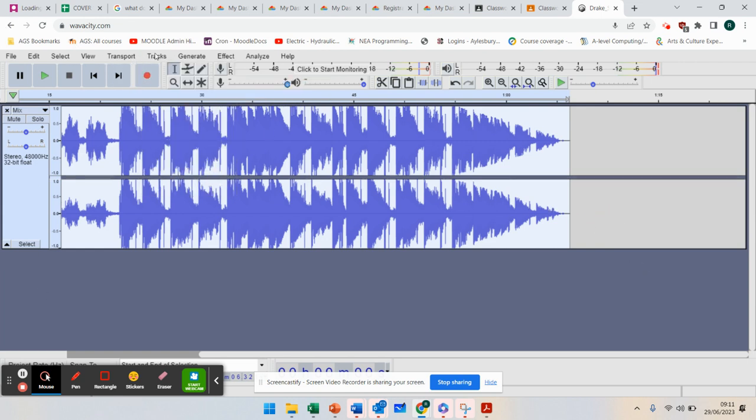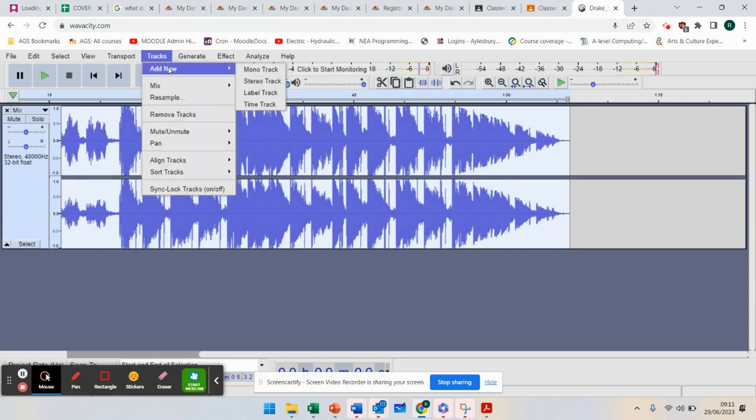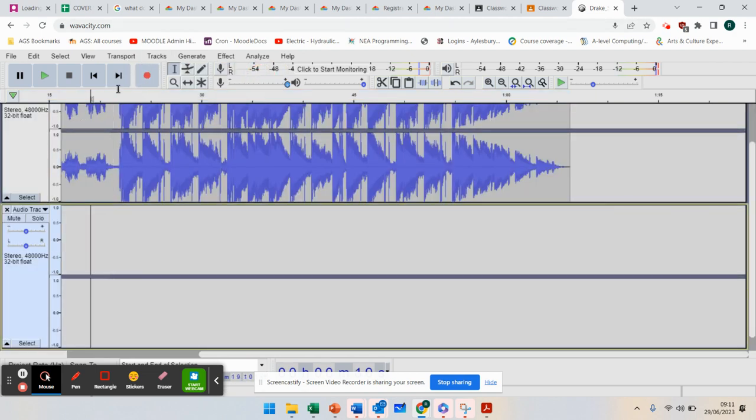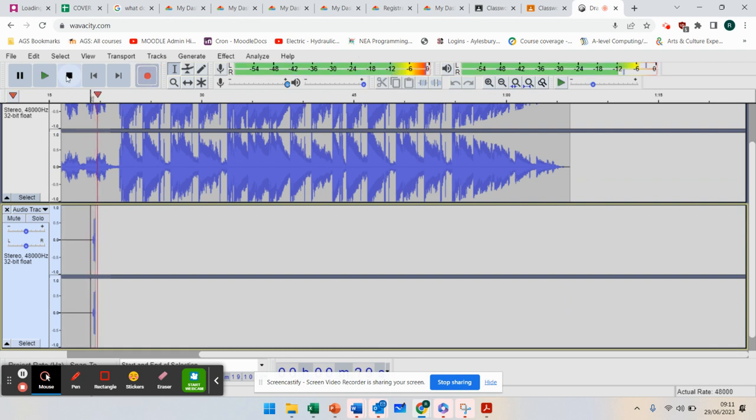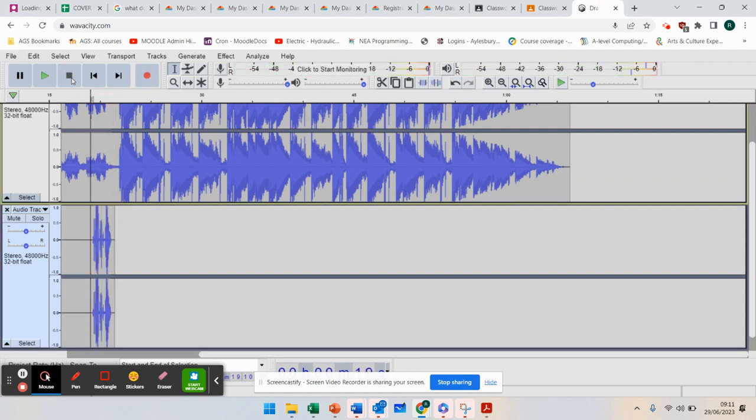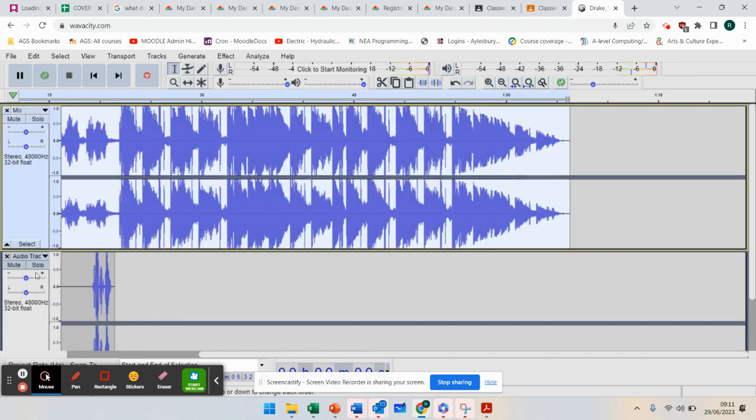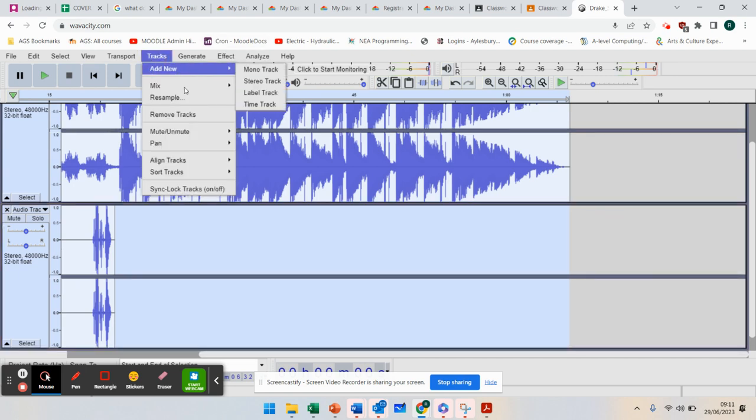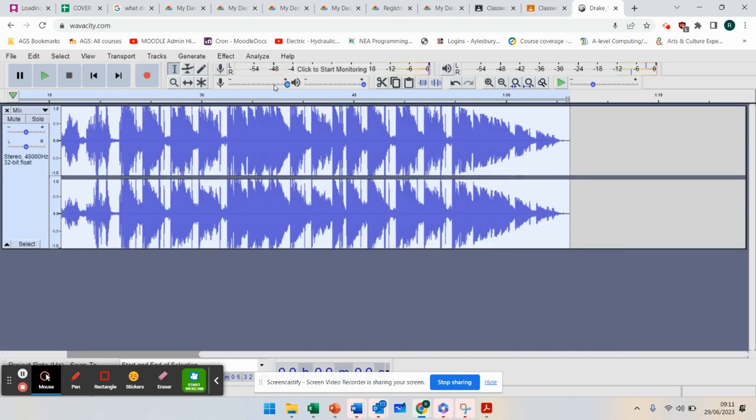So I'm going to create my new track, new track, stereo track. I am recording my sound. But if you hold down shift and select the other track and select that track, can you see they're both turned blue? I can then go to track, mix and render, and it joins them together.